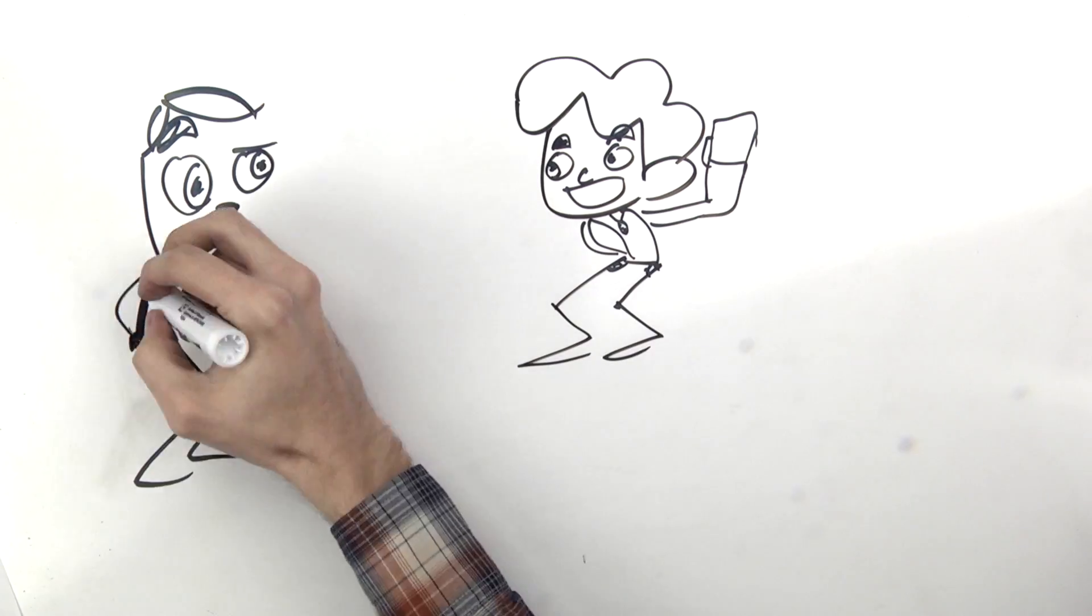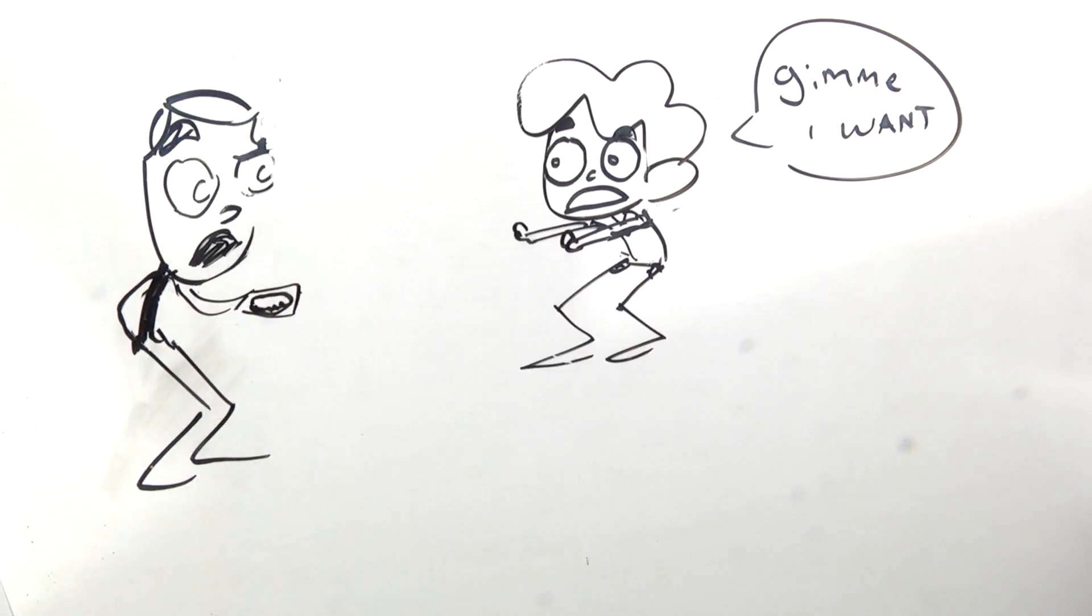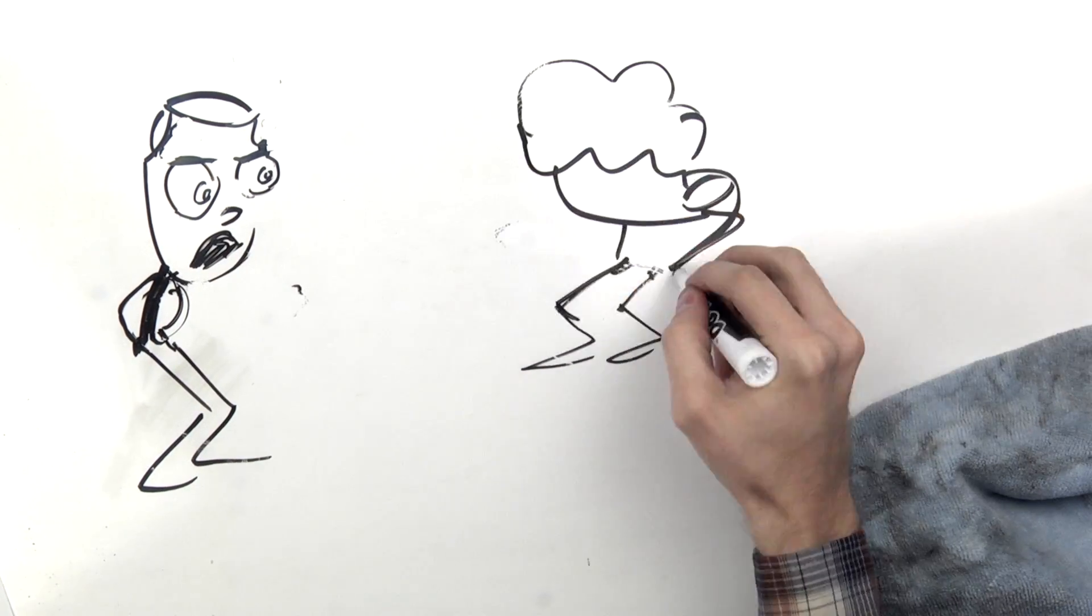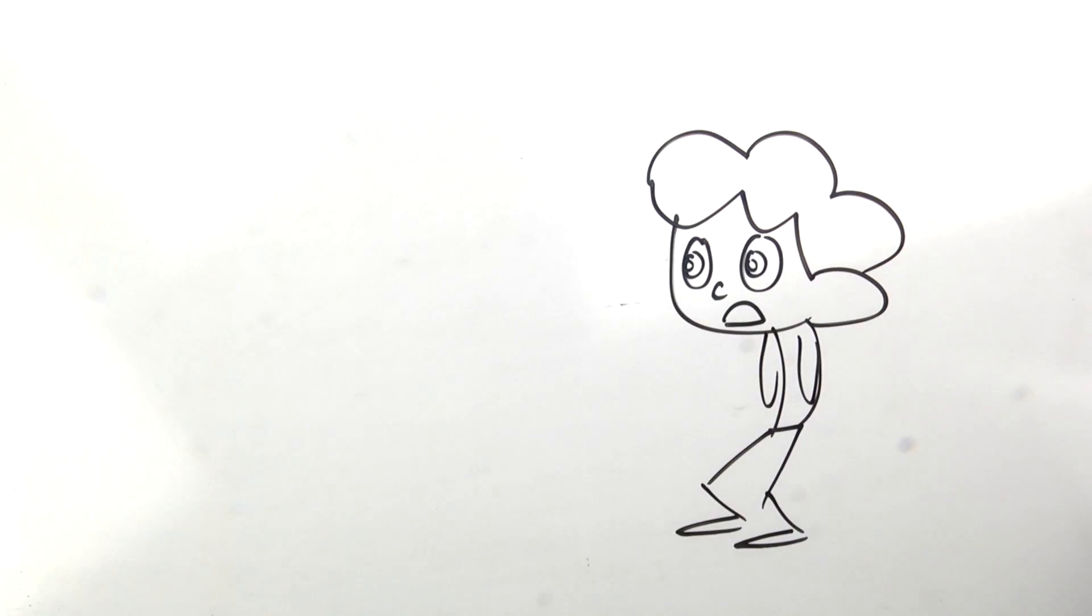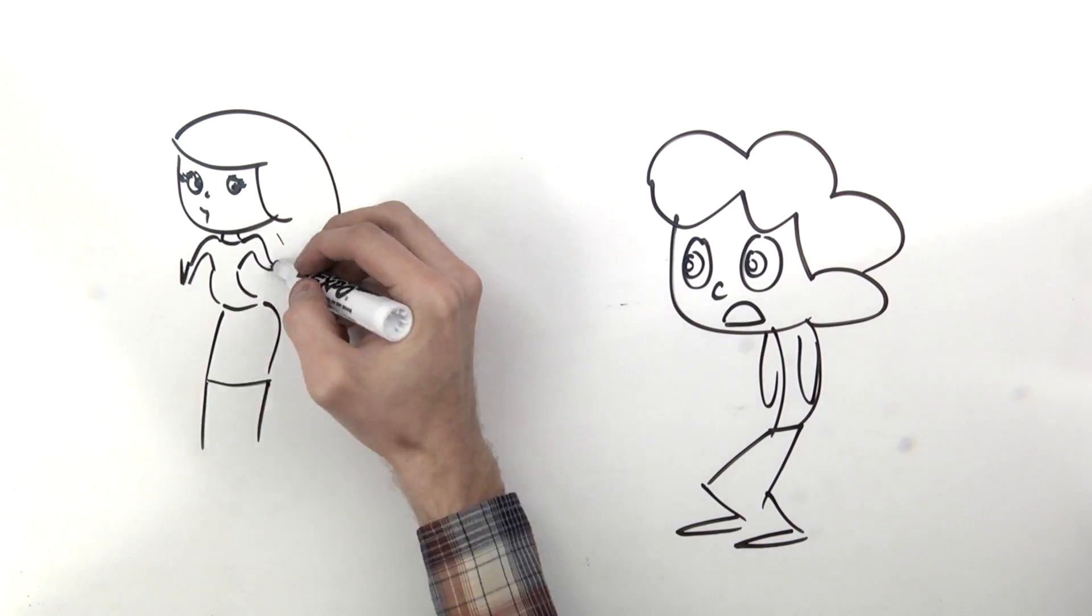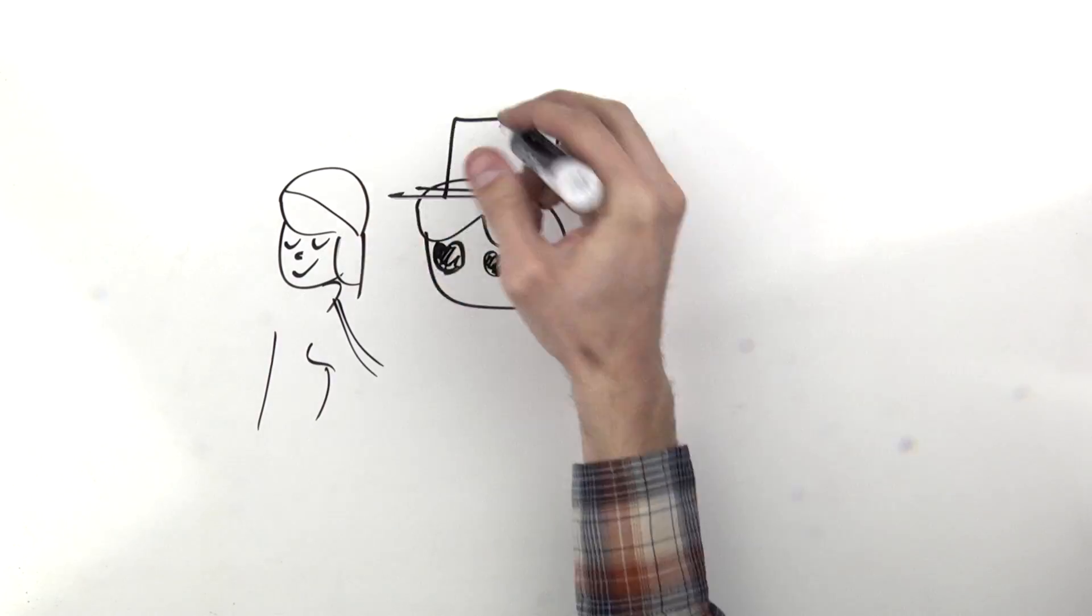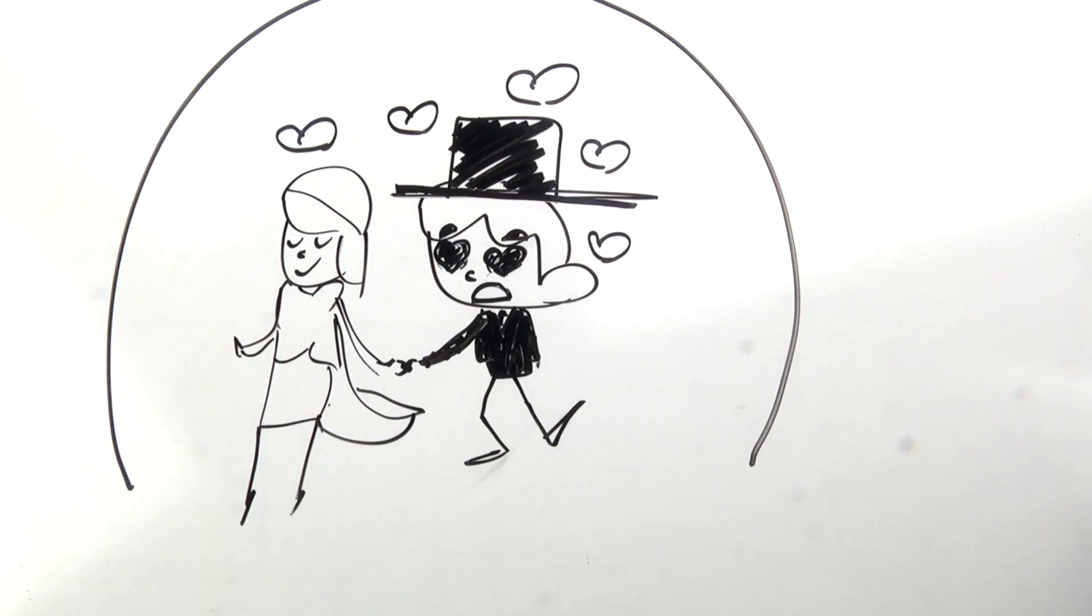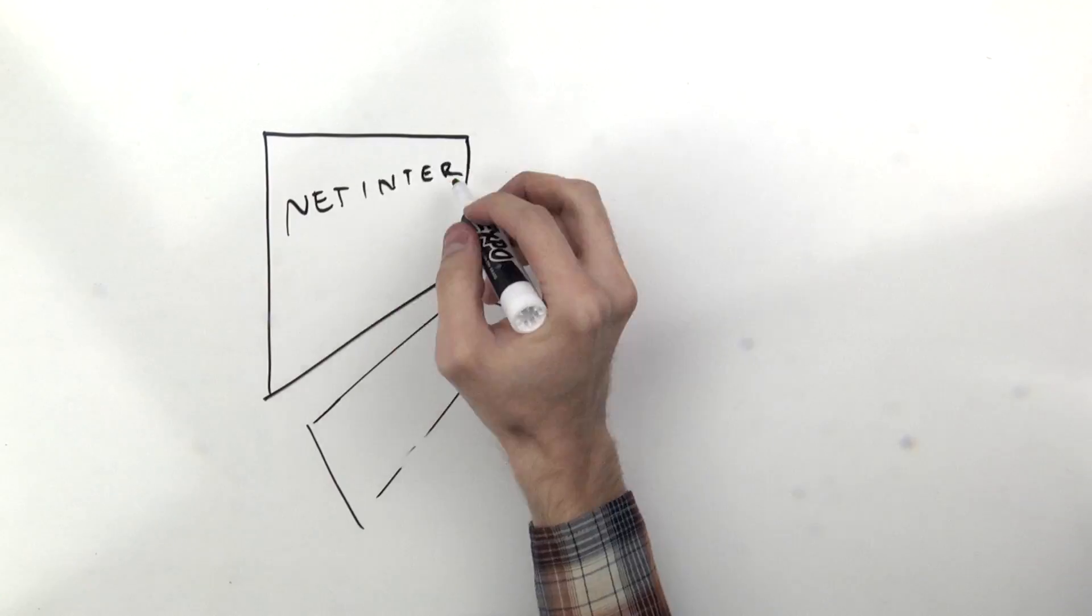I constantly prowled for pocket clips among the populace then accosted strangers about their EDCs. My life changed forever when I met a beautiful girl fell in love and got married. It changed again when YouTube was invented.